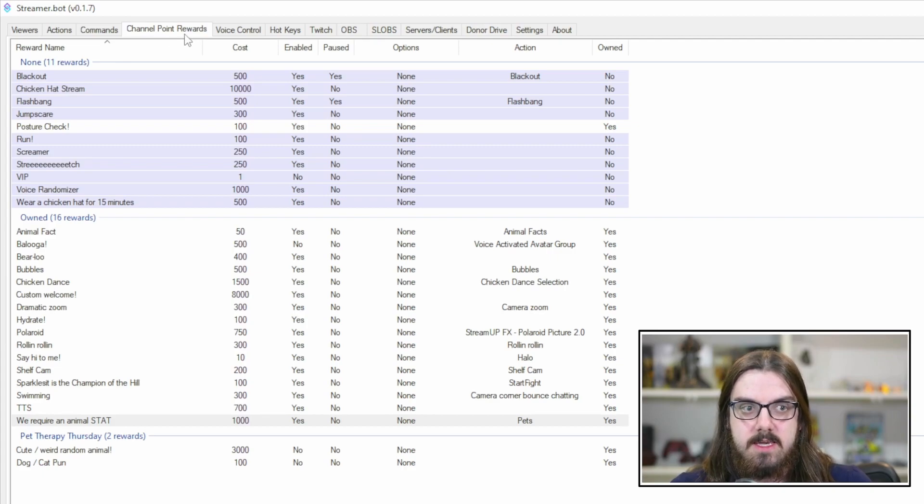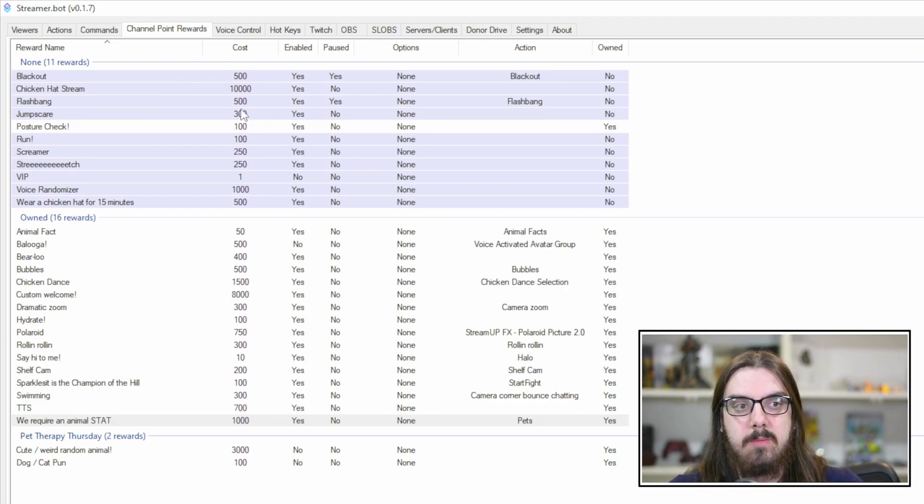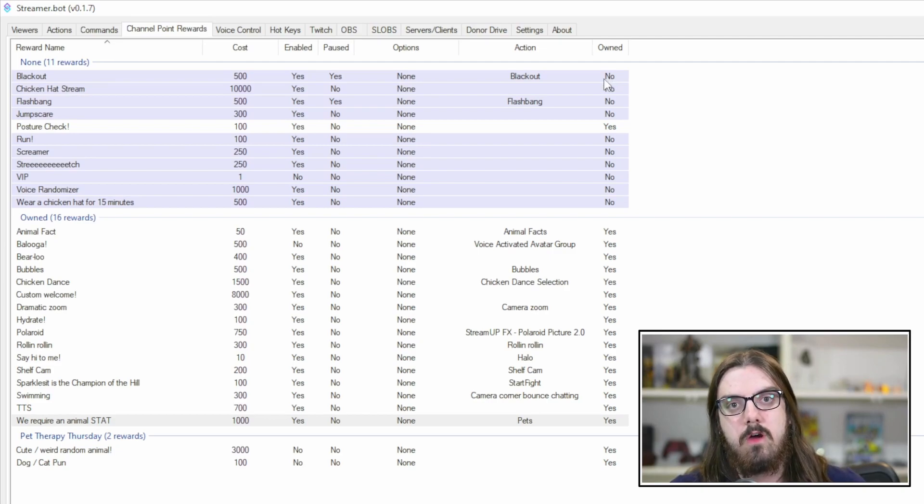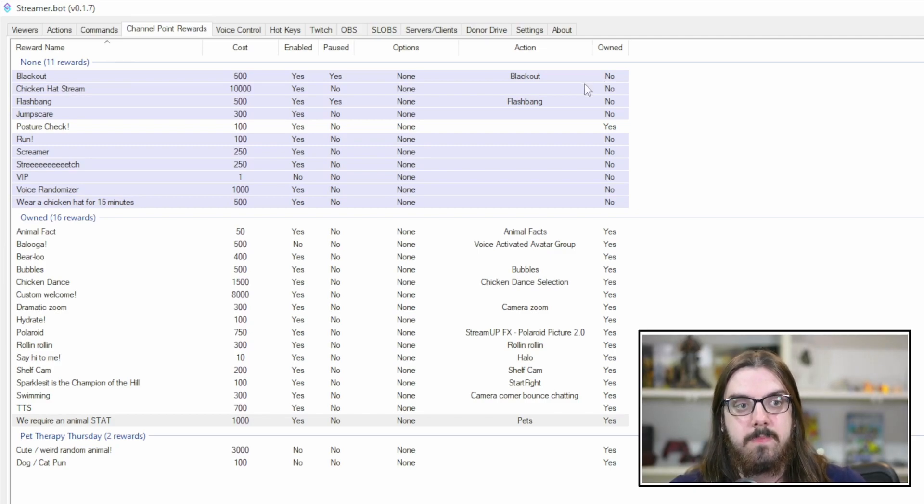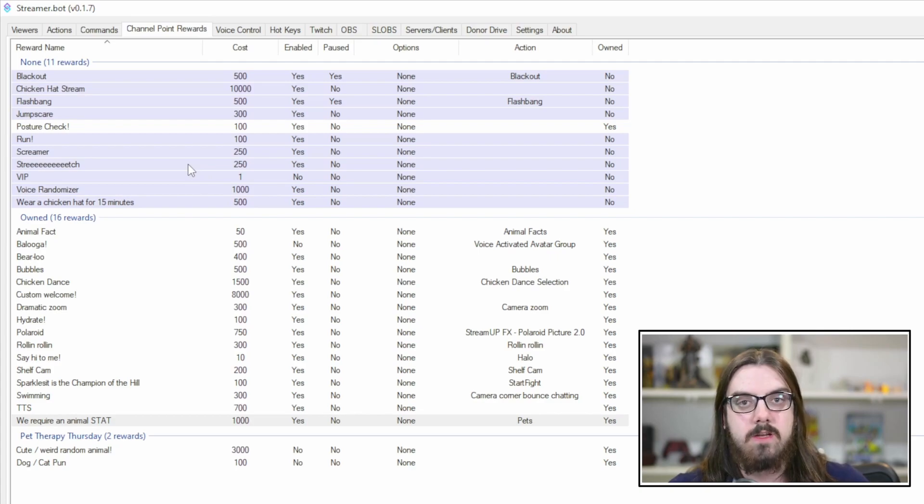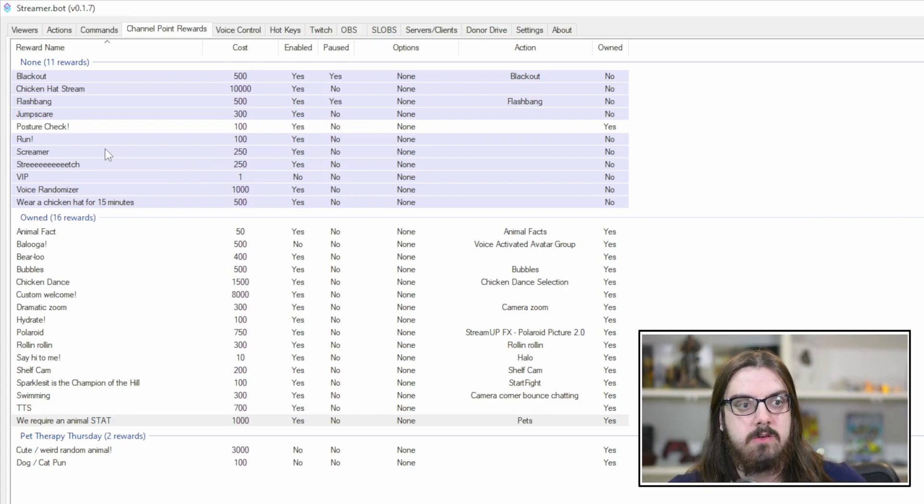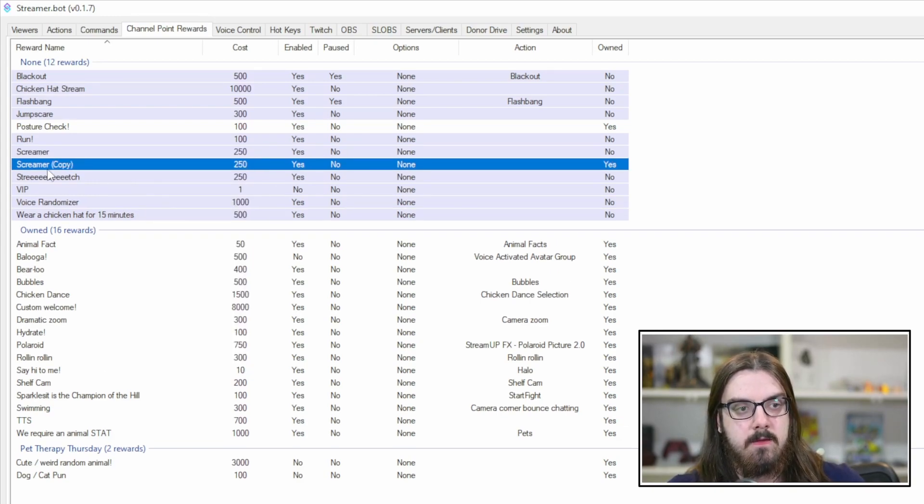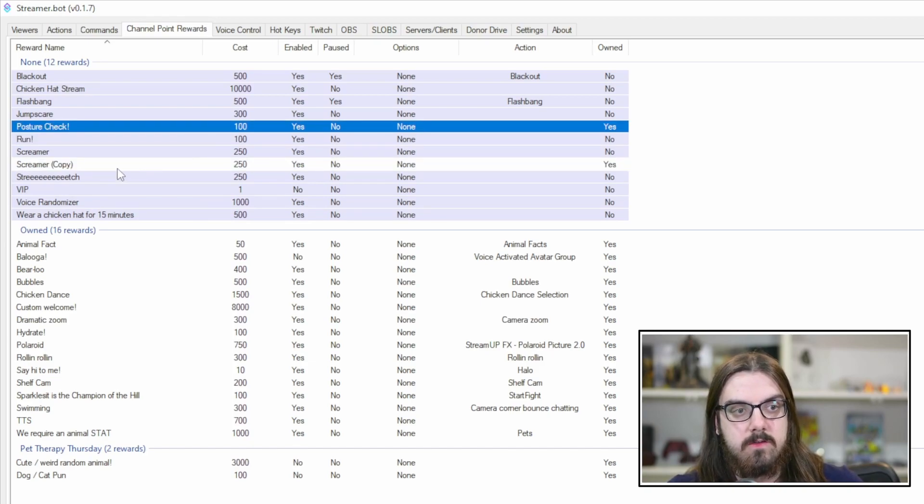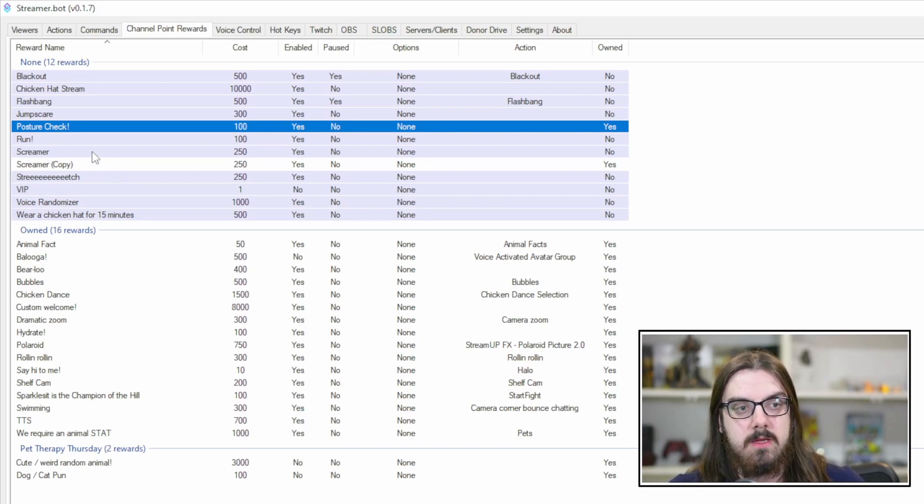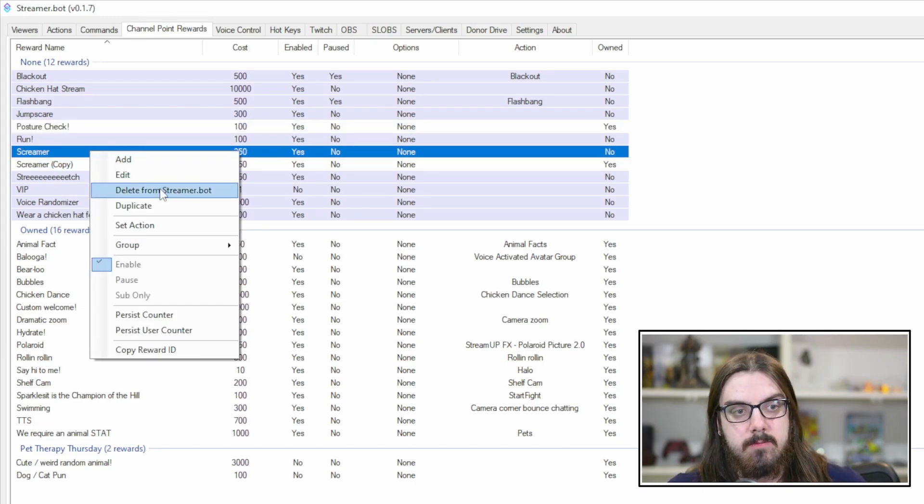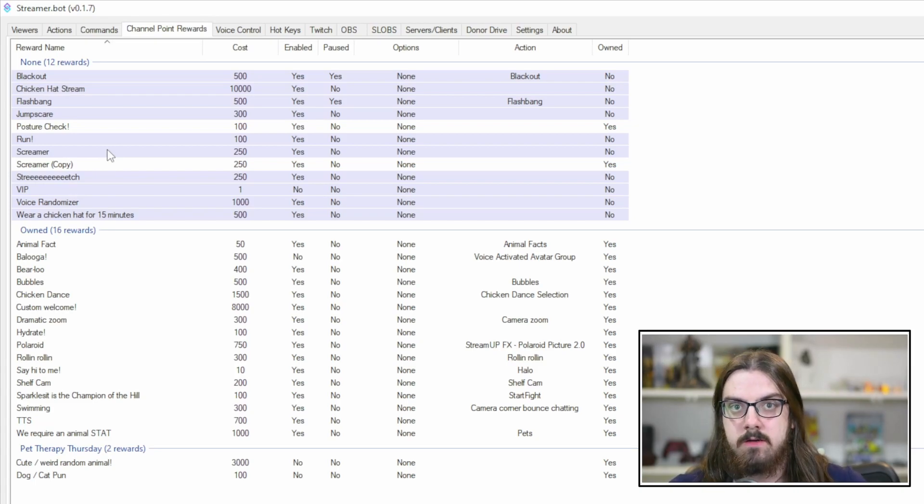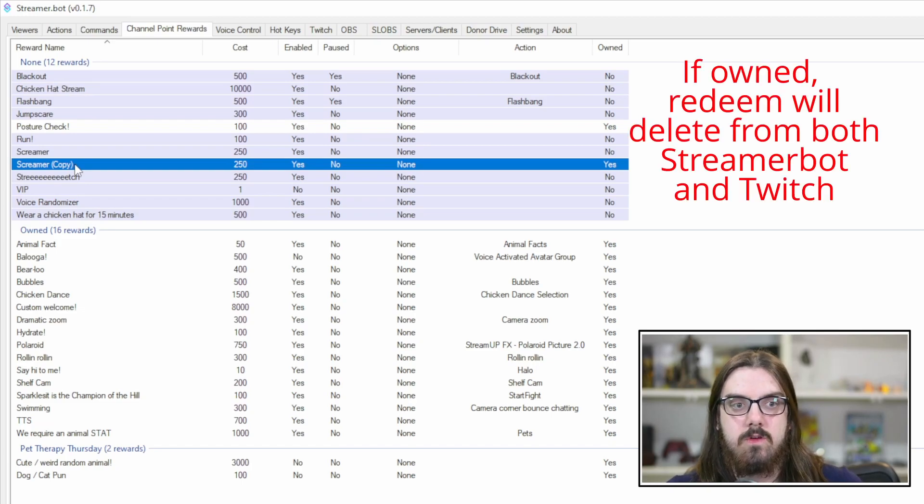So this one gets a little tricky in the sense that all of your previous channel point rewards that you may have created via your creator dashboard are going to show up in blue. What that means is that StreamerBot cannot control them. So this owned line refers to whether or not the channel point redemption was created within StreamerBot. If it wasn't, it's going to show up blue and say no. That means you can't use it within StreamerBot to run an action. So if you wanted to keep any of these, but add a StreamerBot action to it, duplicate it.